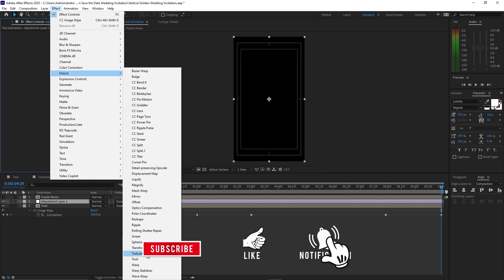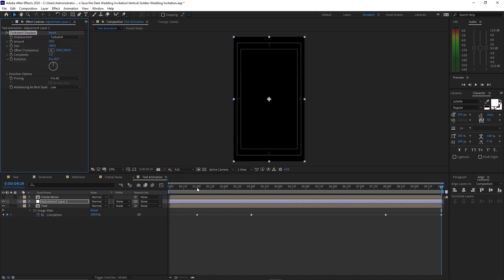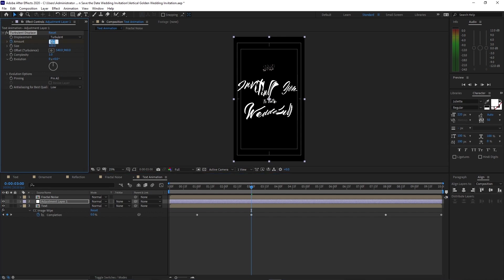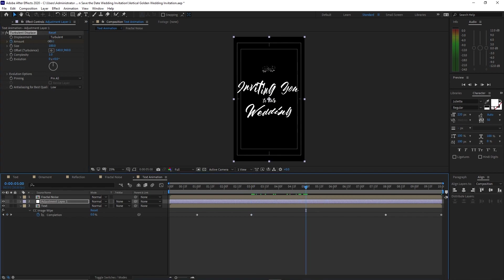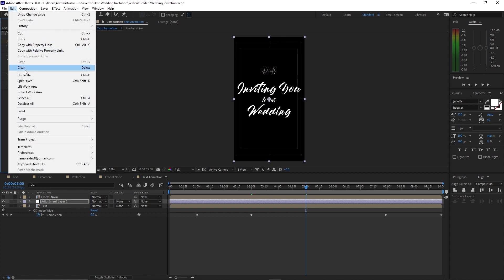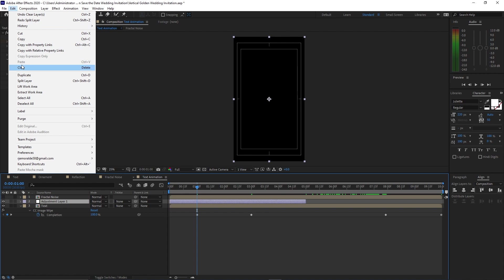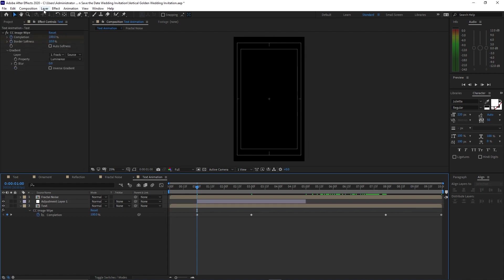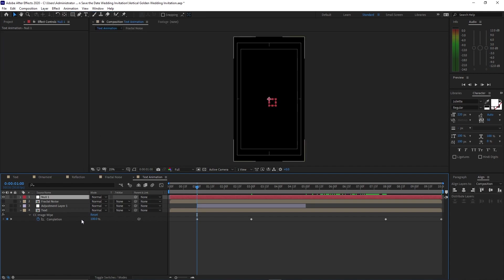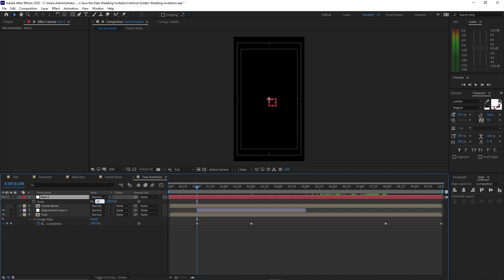Then move your playhead forward to three seconds and change the value on completion to zero. Move your playhead to seven seconds and 28 frames, press U on your keyboard to see the keyframes, then create a keyframe by clicking the tiny diamond. Move your playhead to the end of the timeline and change the completion to 100%. Go to Layer, create a new adjustment layer. Go to Effects and Presets, go to Distort and add Turbulent Displace. Move your playhead to the one-second mark, create a keyframe on the displacement amount and change it to 100%.